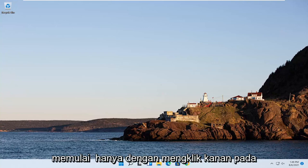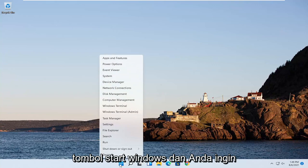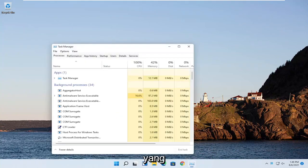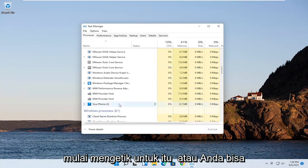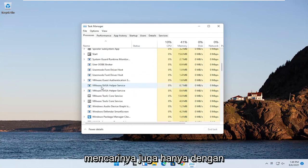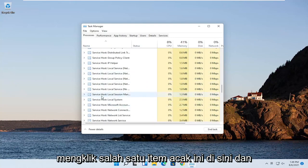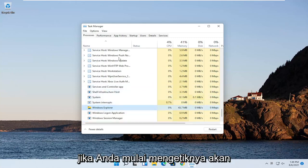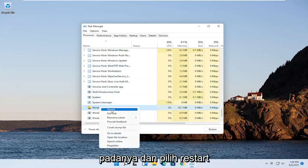We're going to start off by just right clicking on the Windows Start button and you want to go ahead and select where it says Task Manager. You want to locate Windows Explorer on this list. You can go ahead and actually just start typing for it, or you can just search for it by clicking on one of these random items and start searching for Windows Explorer. So if you just start typing it in, it should come up. Go ahead and right click on that and select Restart.